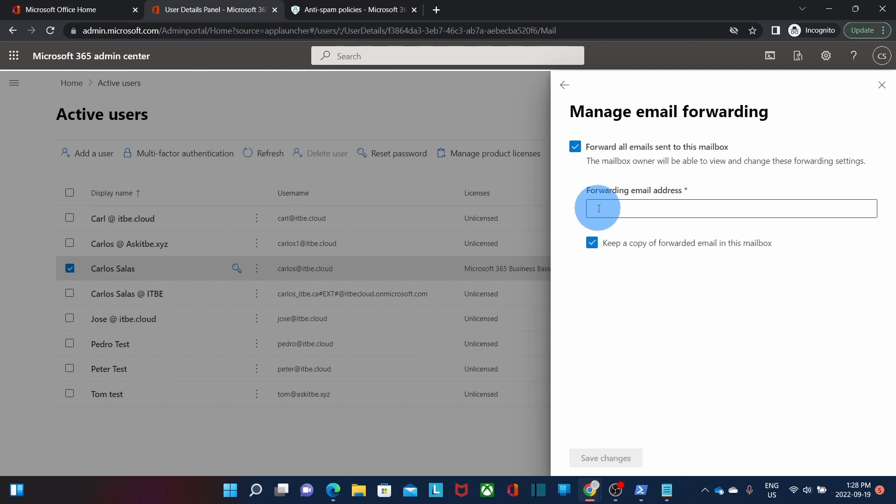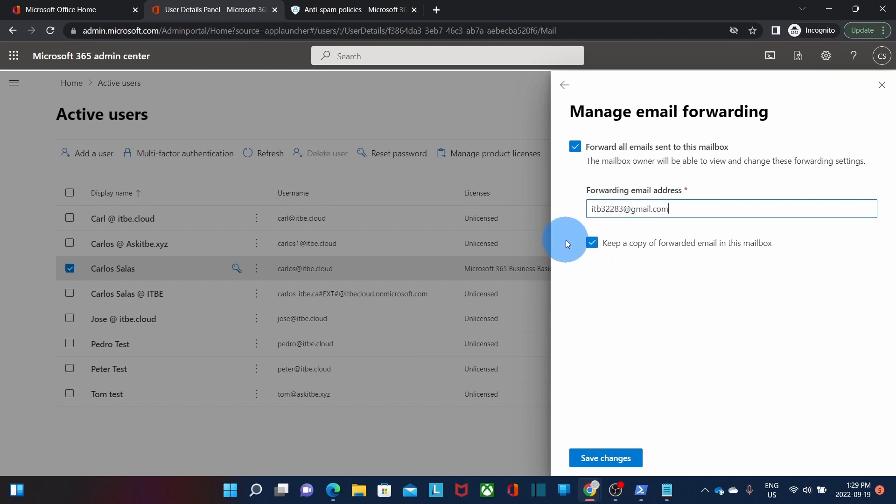Below you will need to enter the email address where we want to forward all the emails. This could be an internal email address, I mean under the same domain name, or it could be an external email address, for example a Gmail. We enter our Gmail address for example. And we will find this additional option, keep a copy of forwarded emails in this mailbox. In this case we want to keep a copy in our mailbox so we leave it selected.